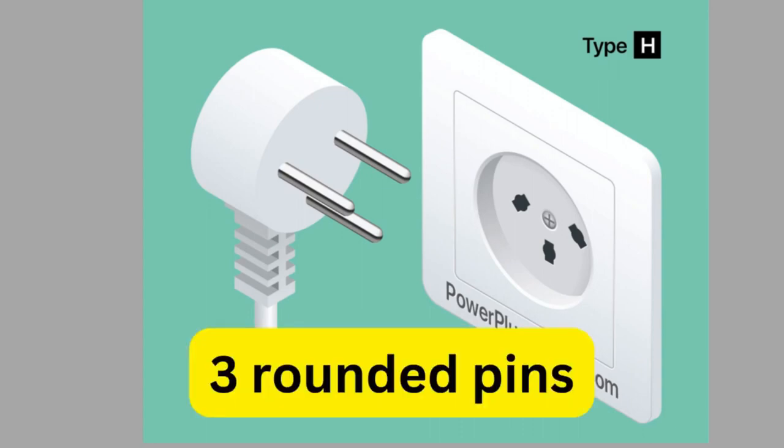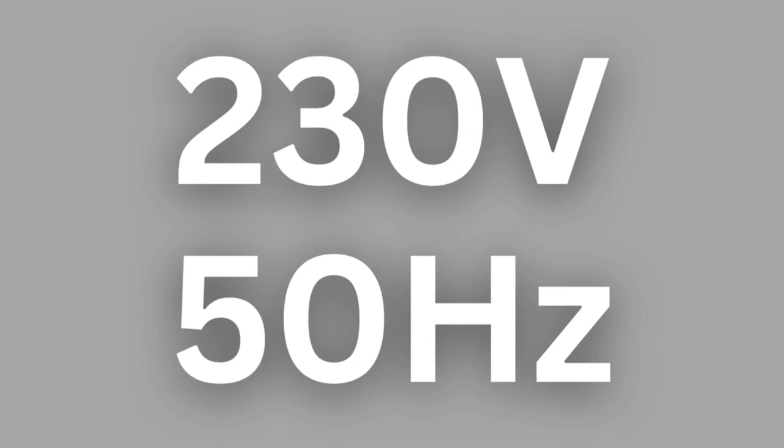The power supply in Israel is 230V at 50Hz. If you have an American device that only operates on 120V, you're going to need a step up transformer.